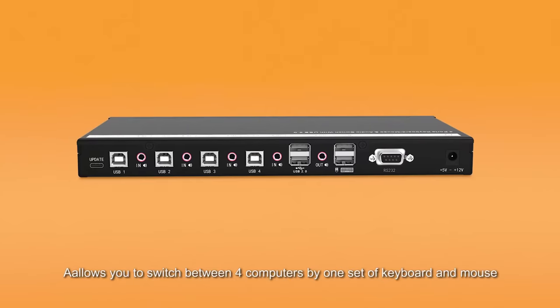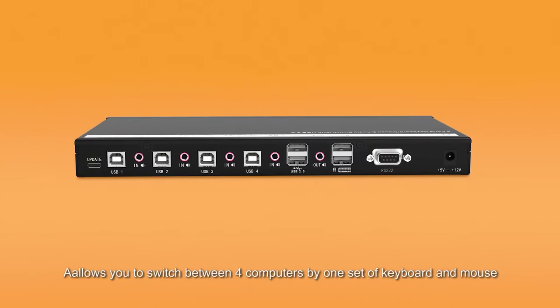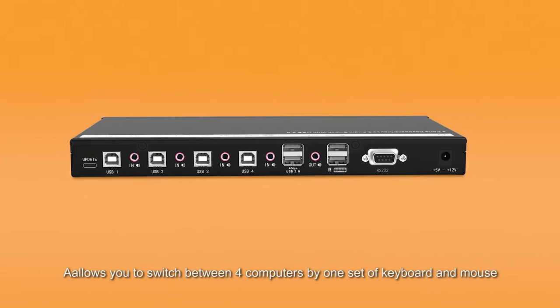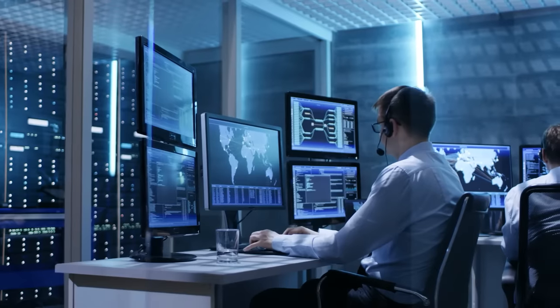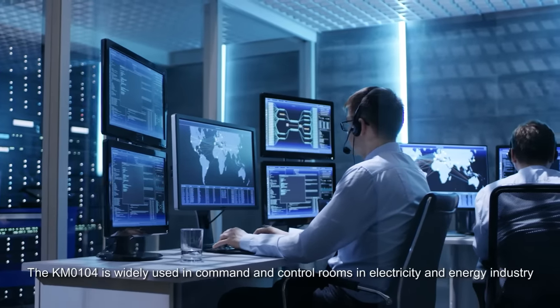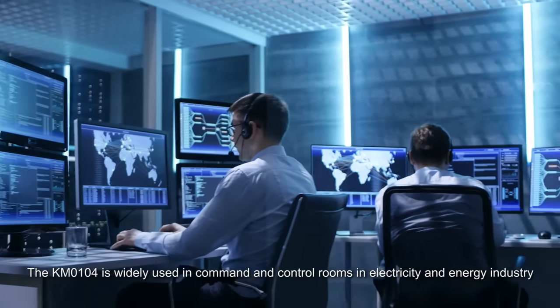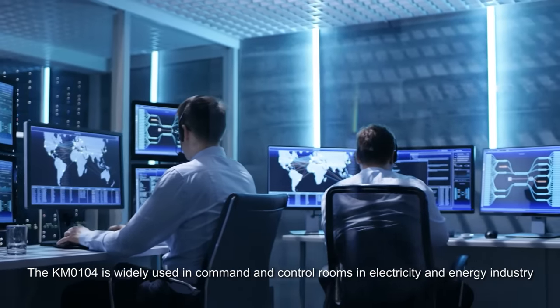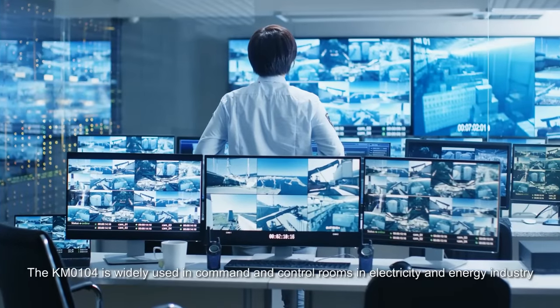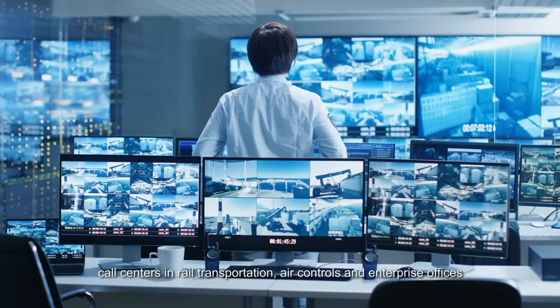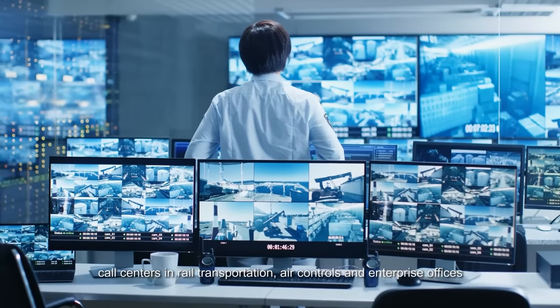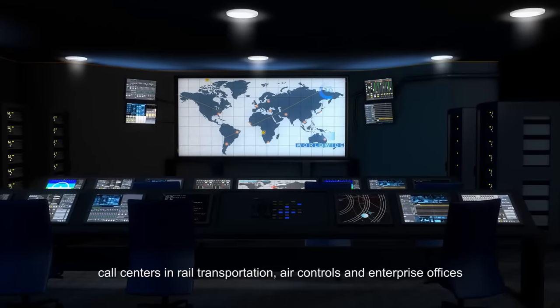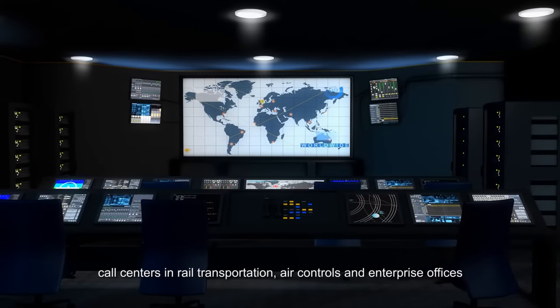Allows you to switch between four computers by one set of keyboard and mouse. The KM0104 is widely used in command and control rooms in electricity and energy industry, call centers in rail transportation, air controls, and enterprise offices.